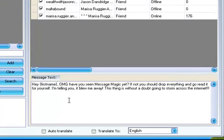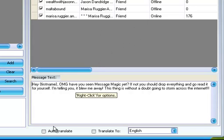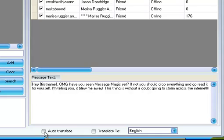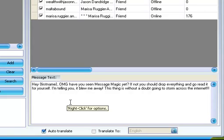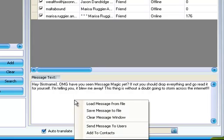All that's left to do now is, well, I guess two things. One is perhaps some of these people speak a different language than English, so you may want to click the Auto Translate option so that they get the message in the language of their choice that's on their profile. And then all we have to do is right-click there again and Send Message to Users.